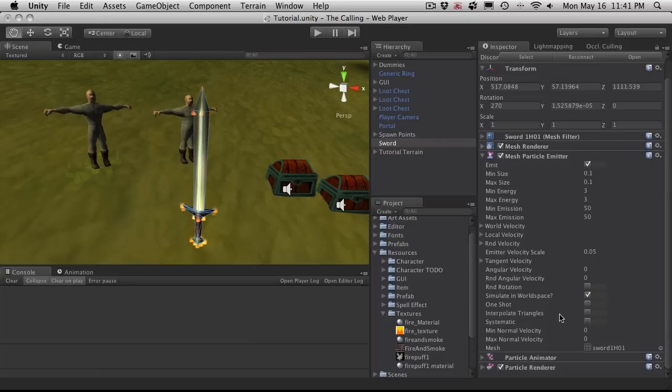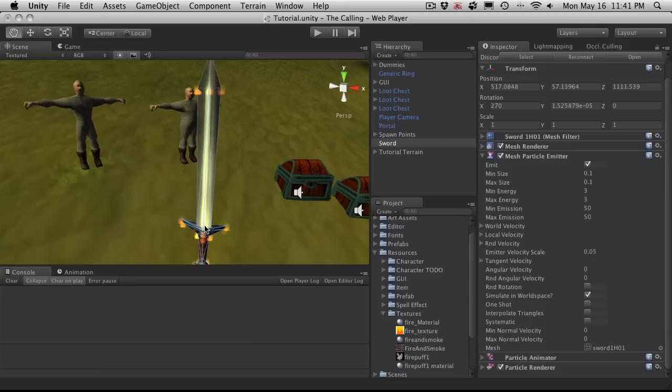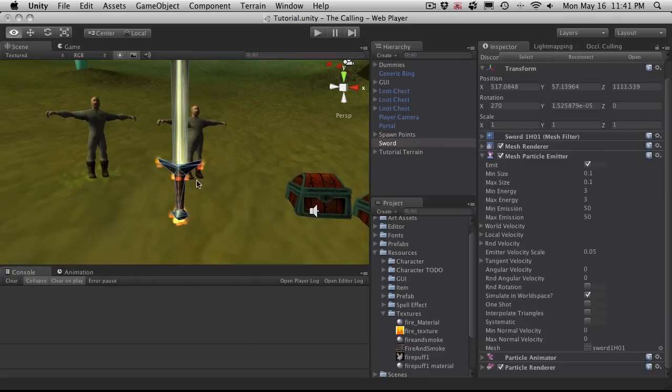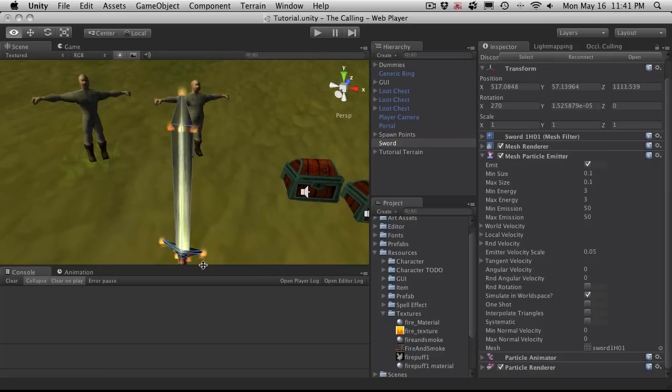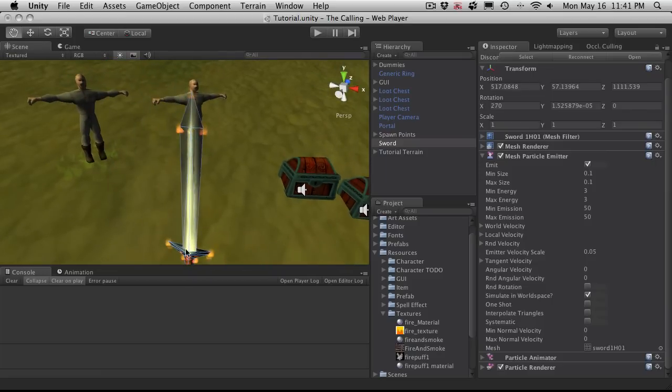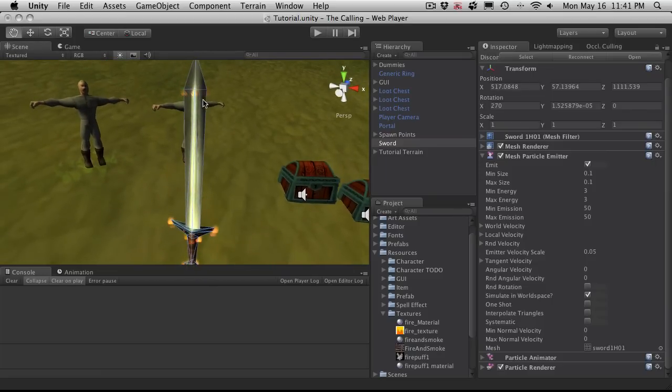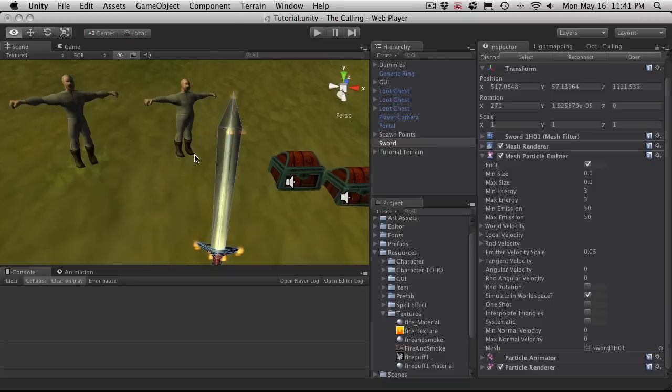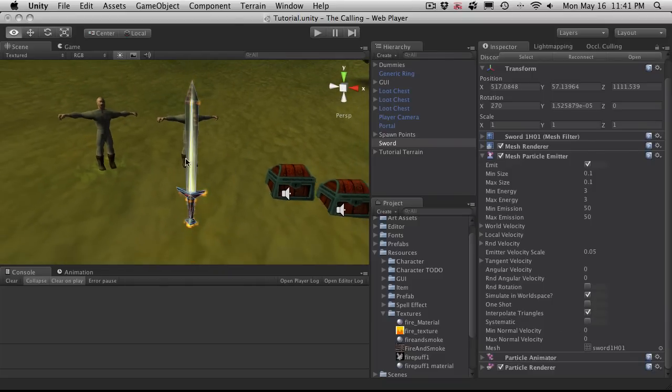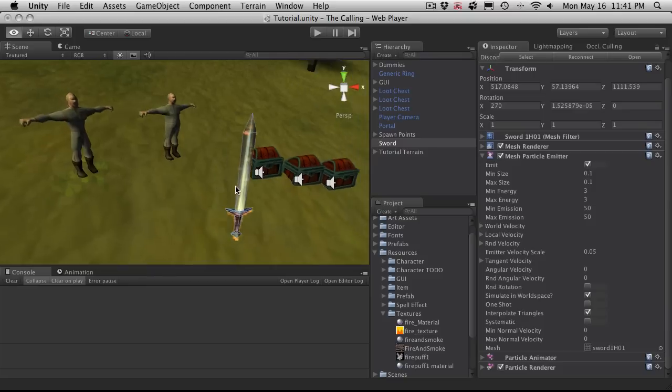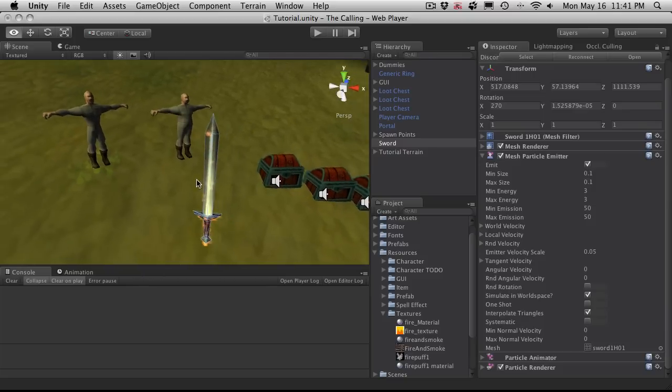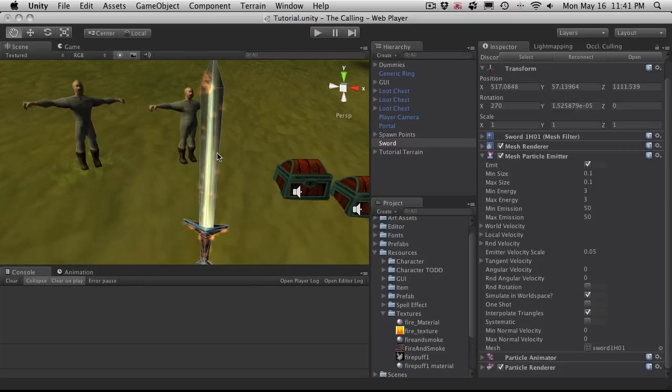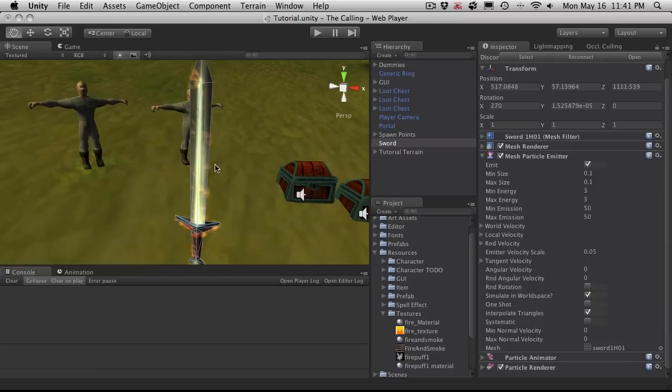Interpolate triangles. If we notice right now, all of these particles are actually spawning on vertices. And you notice there's nothing spawning along here. And if you want something to spawn basically not only on the vertices themselves, turn this on. And we'll notice that now they're starting to spawn not just on the vertices themselves.